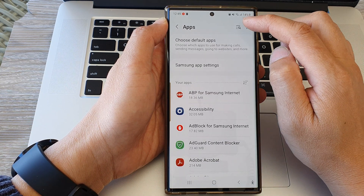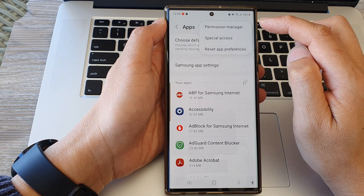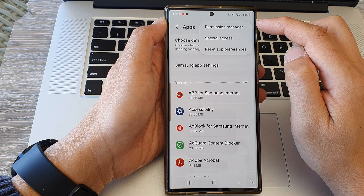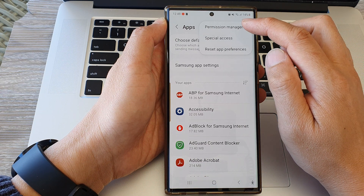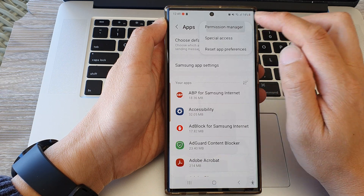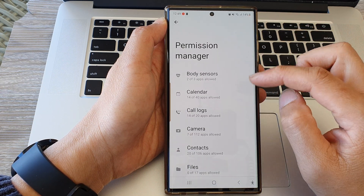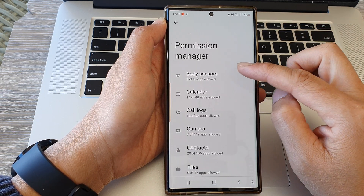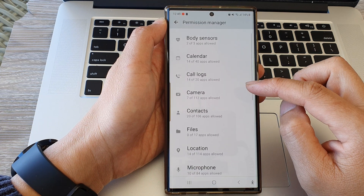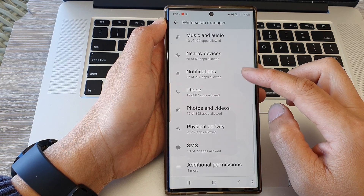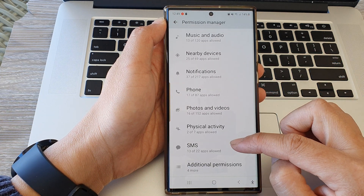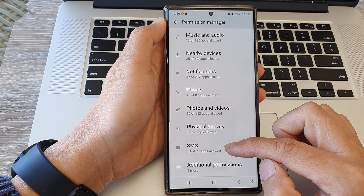Now tap on the more button at the top and from the pop-up choose Permission Manager. Then scroll down and go to the bottom and tap on SMS.